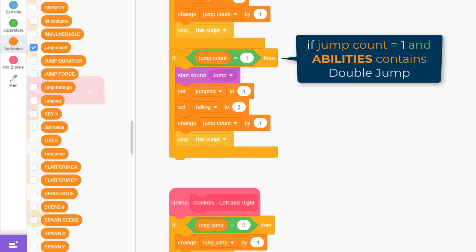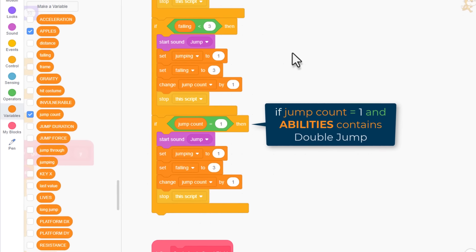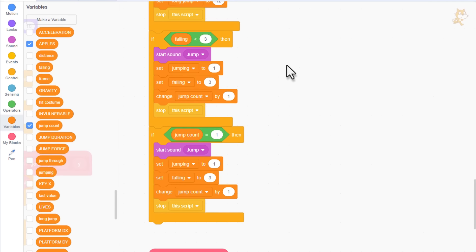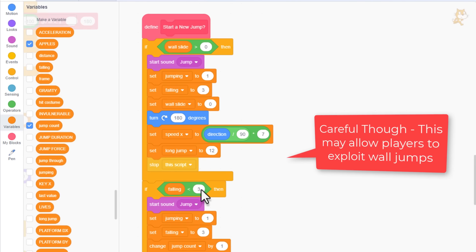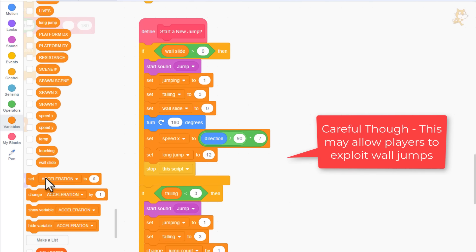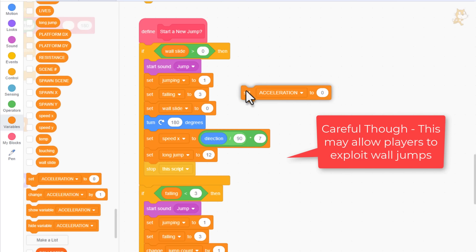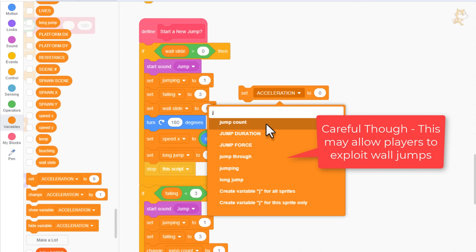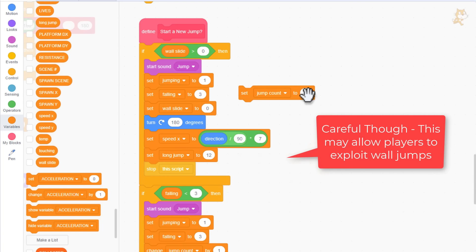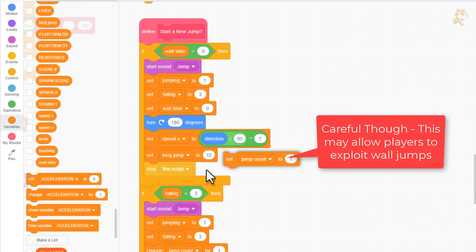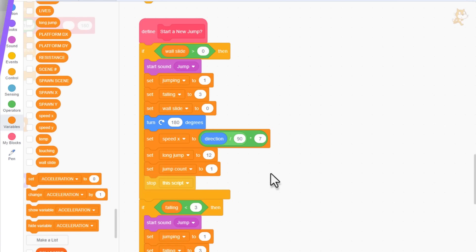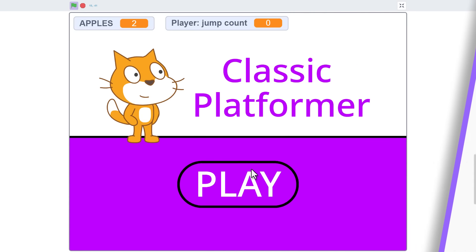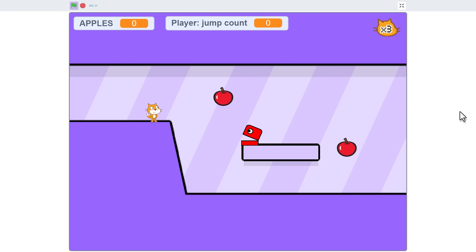What we want to do though is allow double jumps after a wall jump. So, scrolling up to the top of this script, which is the bit that handles wall jumping, all we need to do is set jumpCount to 1. Then we'll still be able to trigger a double jump right after a wall jump. Well, job done.